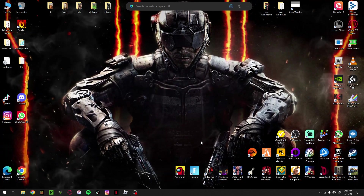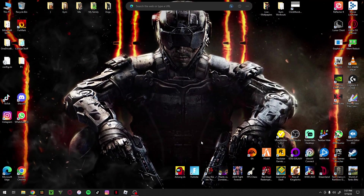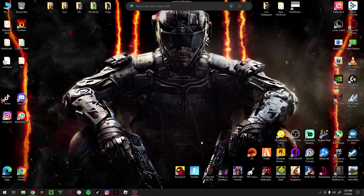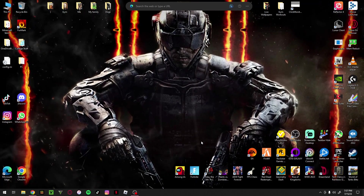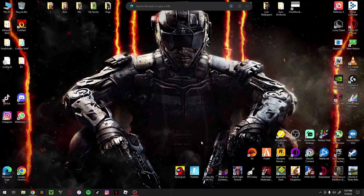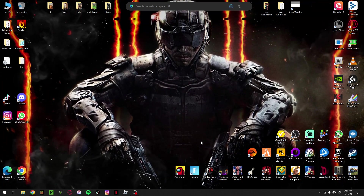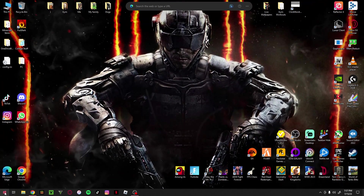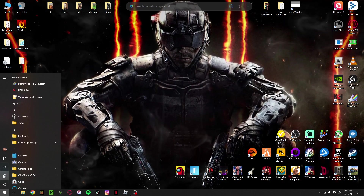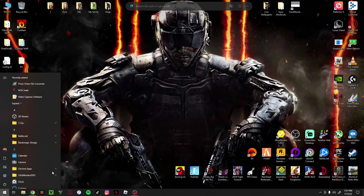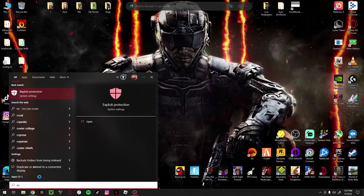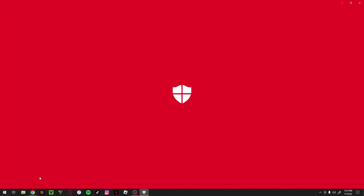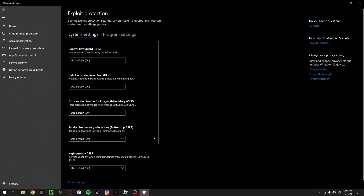So let's begin Step 2, because Step 1 won't work 50% of the time. What you want to do is go to Start and type in Exploit Protection. This will bring up the Exploit Protection settings window.